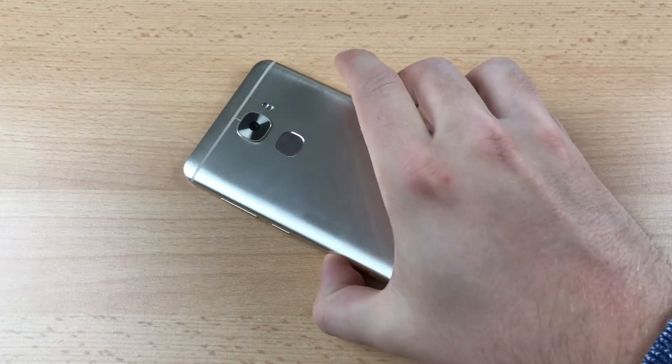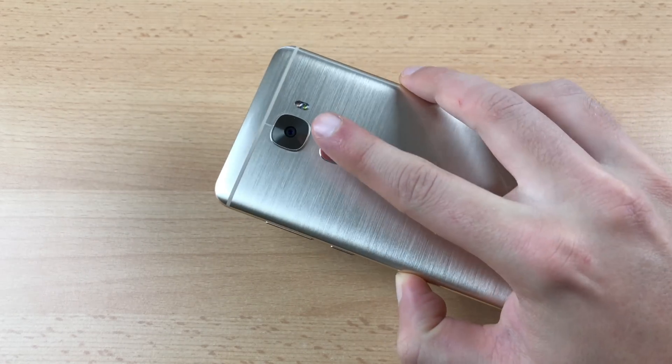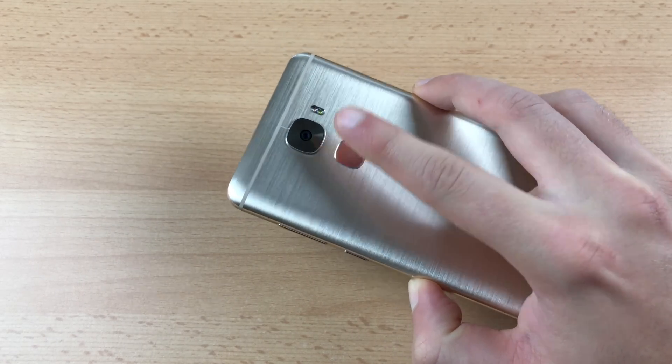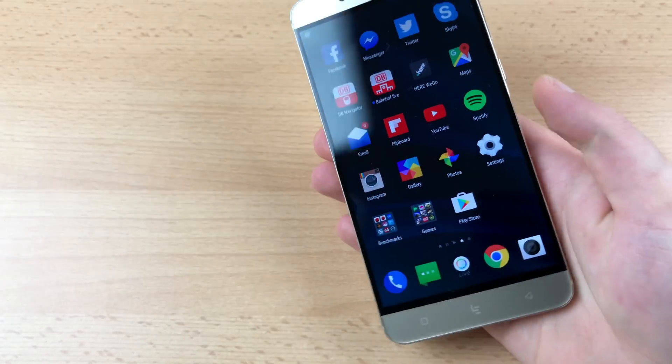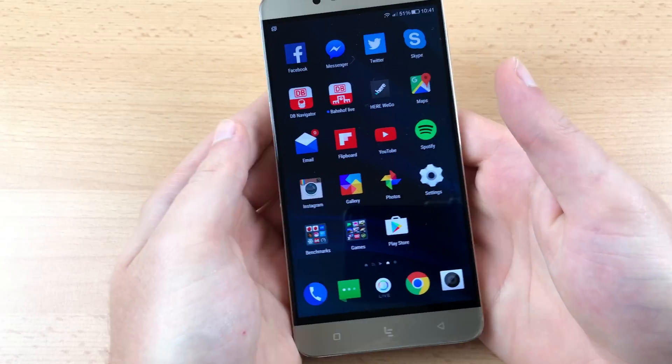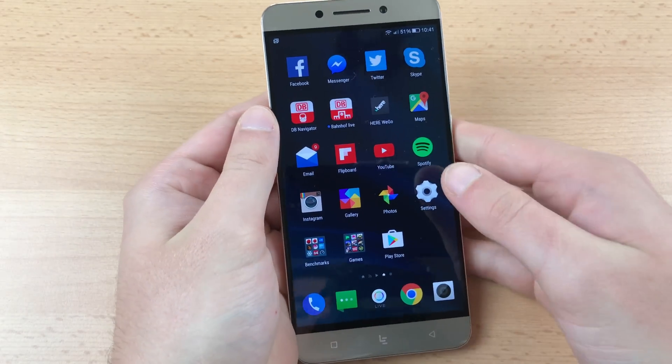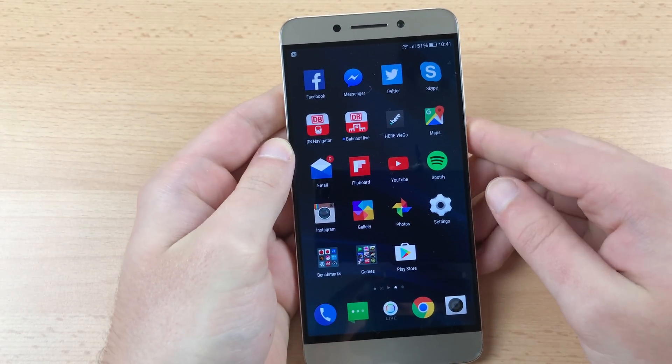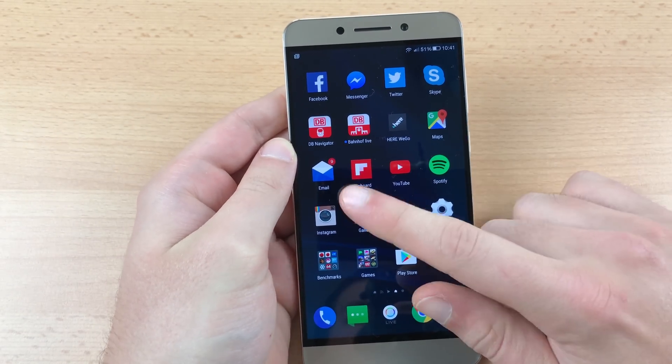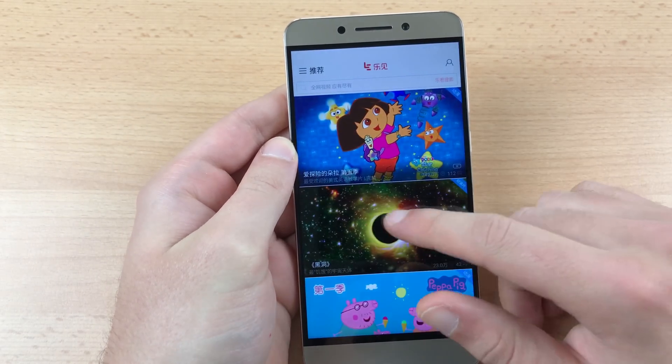Hello guys and welcome to your new CMM tutorial. I am Christopher and I'm gonna show you how to get rid of the Chinese stuff on the LeEco LePro 3.